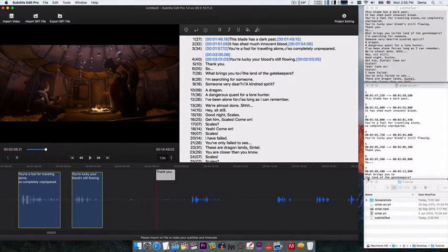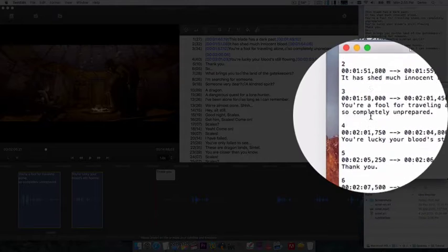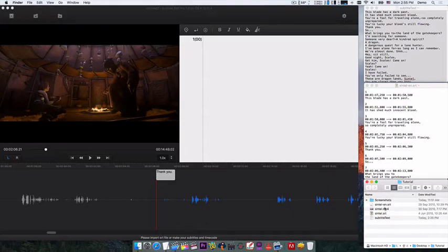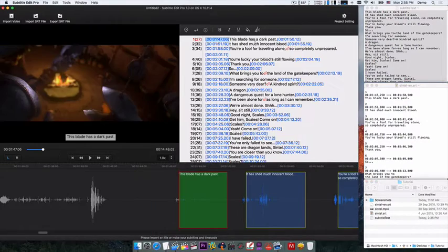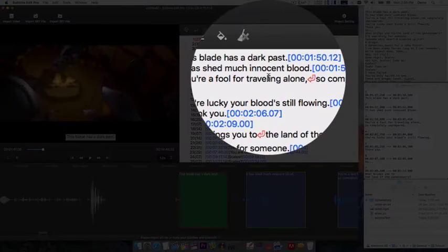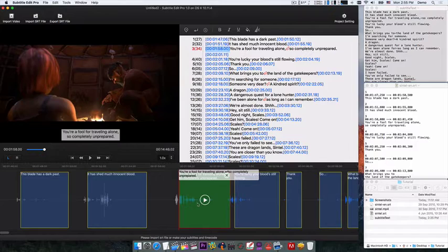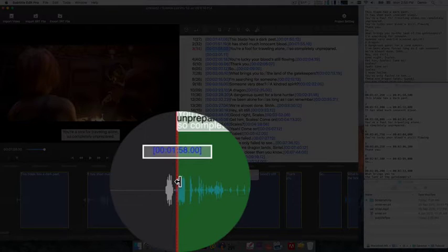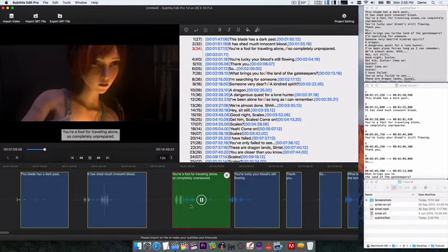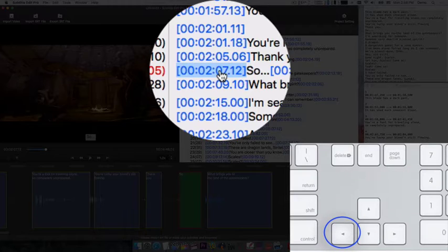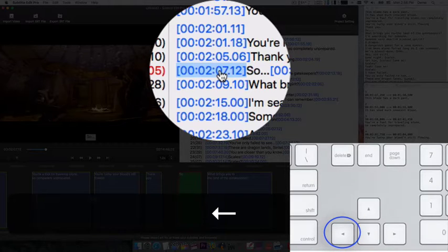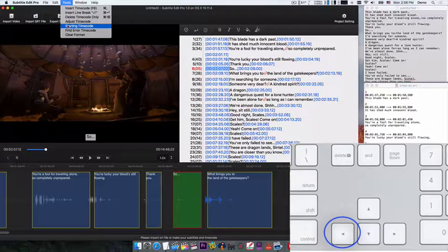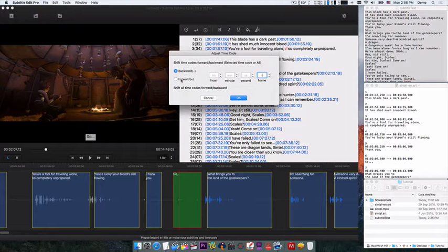To edit your existing SRT subtitles and timecode, just simply edit the text or shift the timecode like this. Like this, or even like this.